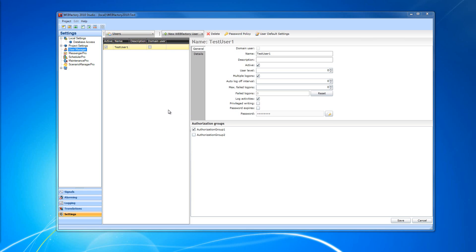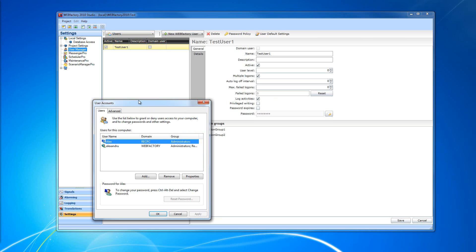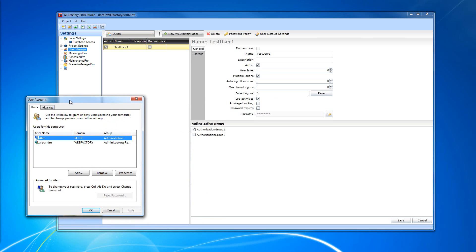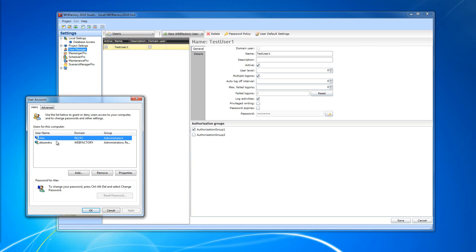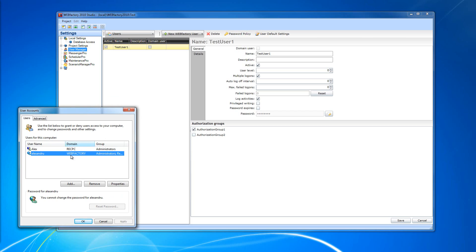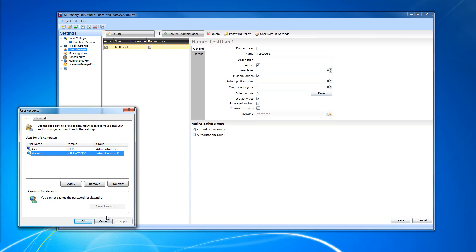The first thing we need to do is check what kind of users we have on our system. I'm going to open up the user accounts management window and as you can see I have a couple of users on this machine. The first user is a local user and the second user is a domain user. I'm going to create a user for each one of these and show you how to work with a local WebFactory user and a domain WebFactory user.